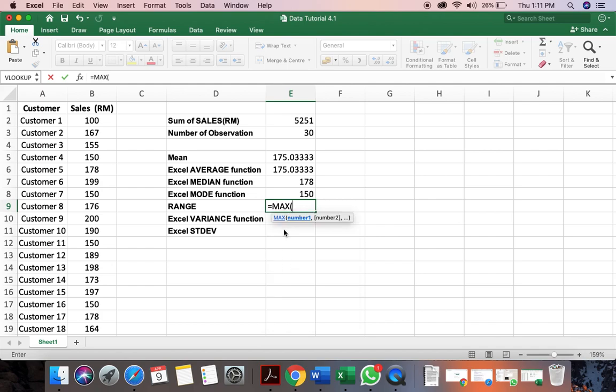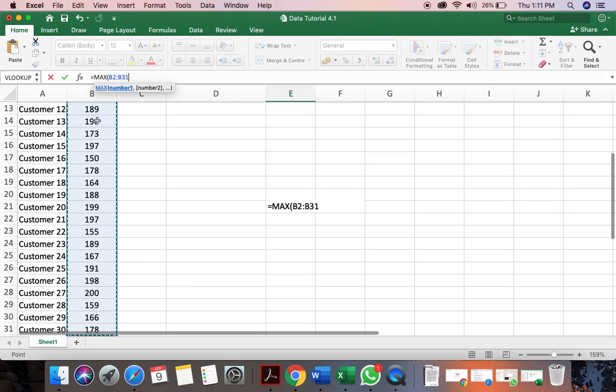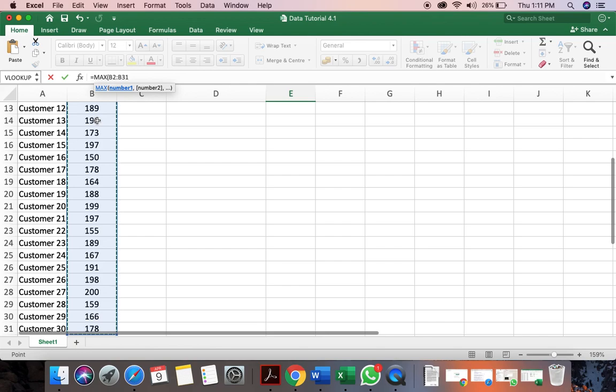So another way to view is that you can view the formula here at the function here. It's usually much more easier for me, but it depends on your preference. So what we do is that we find the range. We want to find from the sales range. So don't click enter yet. You close the bracket.